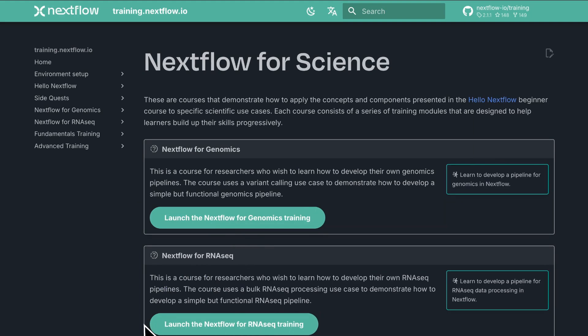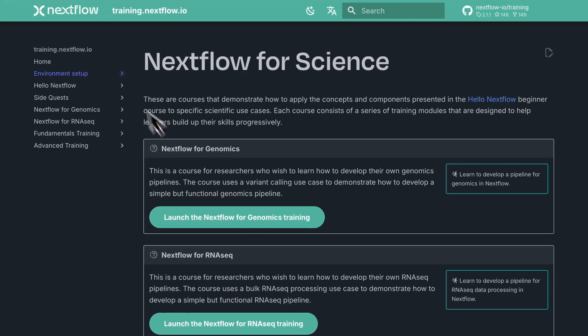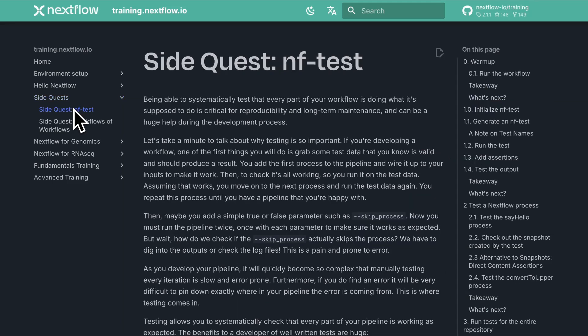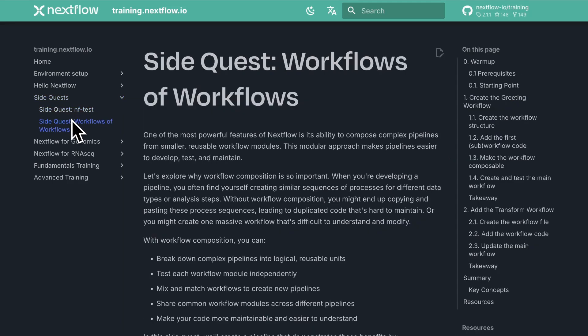There are a lot of things that we could have talked about in Hello Nextflow which would have been too much detail. Some of these things we're putting into side quests which are short courses on specific topics. There's also the larger fundamentals training and advanced training courses which may include content that you find interesting.